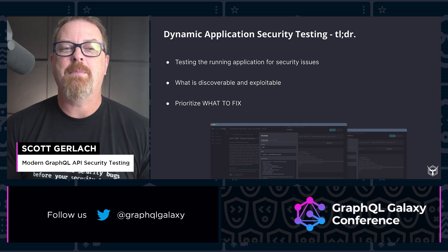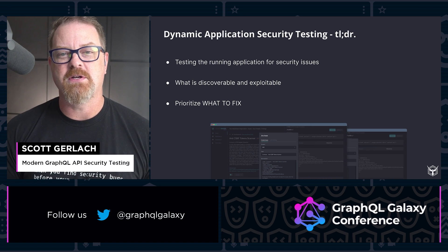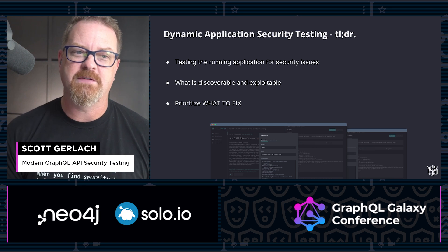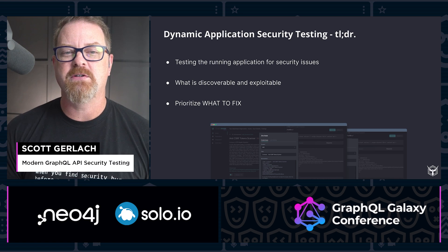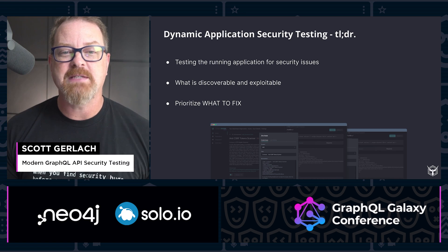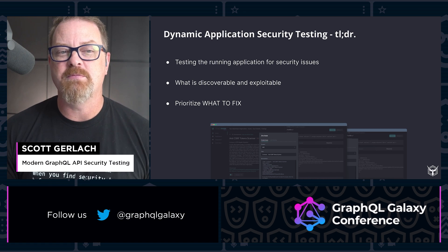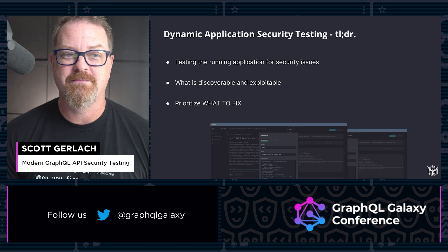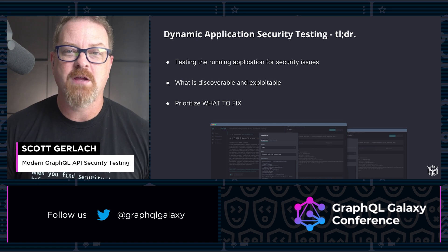At StackHawk we do application security testing, specifically dynamic application security testing, or DAST. DAST can help you prioritize your time on what to fix in application security issues because it helps identify what's discoverable and likely exploitable, because it's testing the running GraphQL API. This is the superpower of DAST — where should I focus my time fixing API security issues?